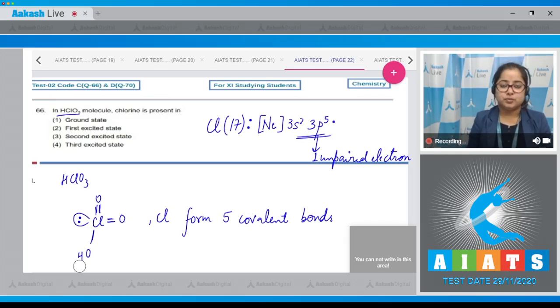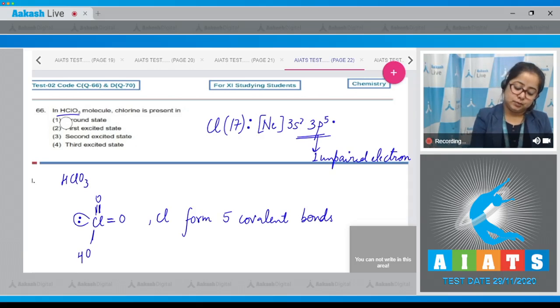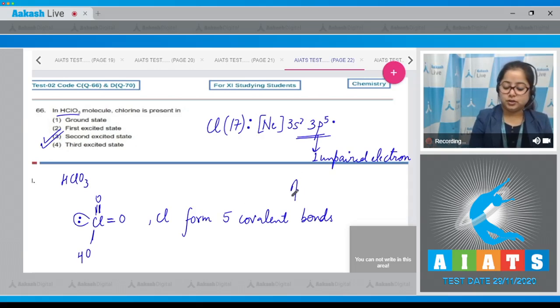Five covalent bonds are possible when the chlorine is present in its second excited state. That means the correct answer is option number three.